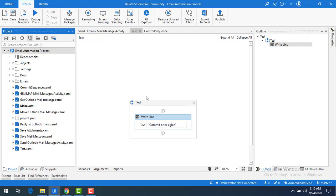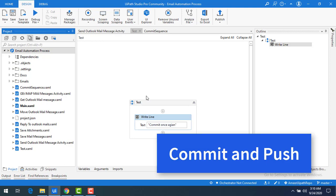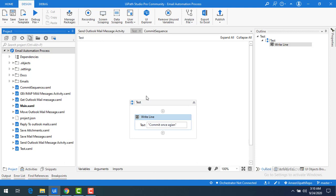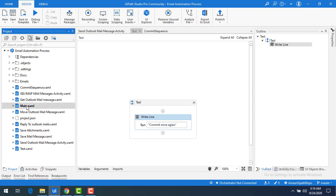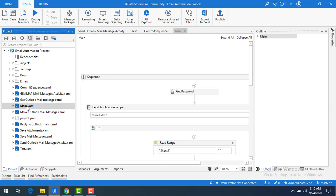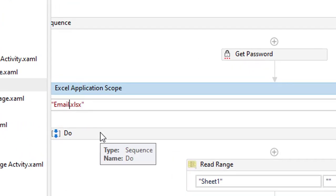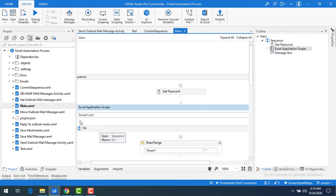Now I hope you understand when to use commit and when to use push. There is one more option: commit and push — you can commit the changes on your local as well as push them to the remote repository at the same time. To demonstrate this, I'm going to open main.xaml, make some changes to it, and save the file. You can see the file has been edited.